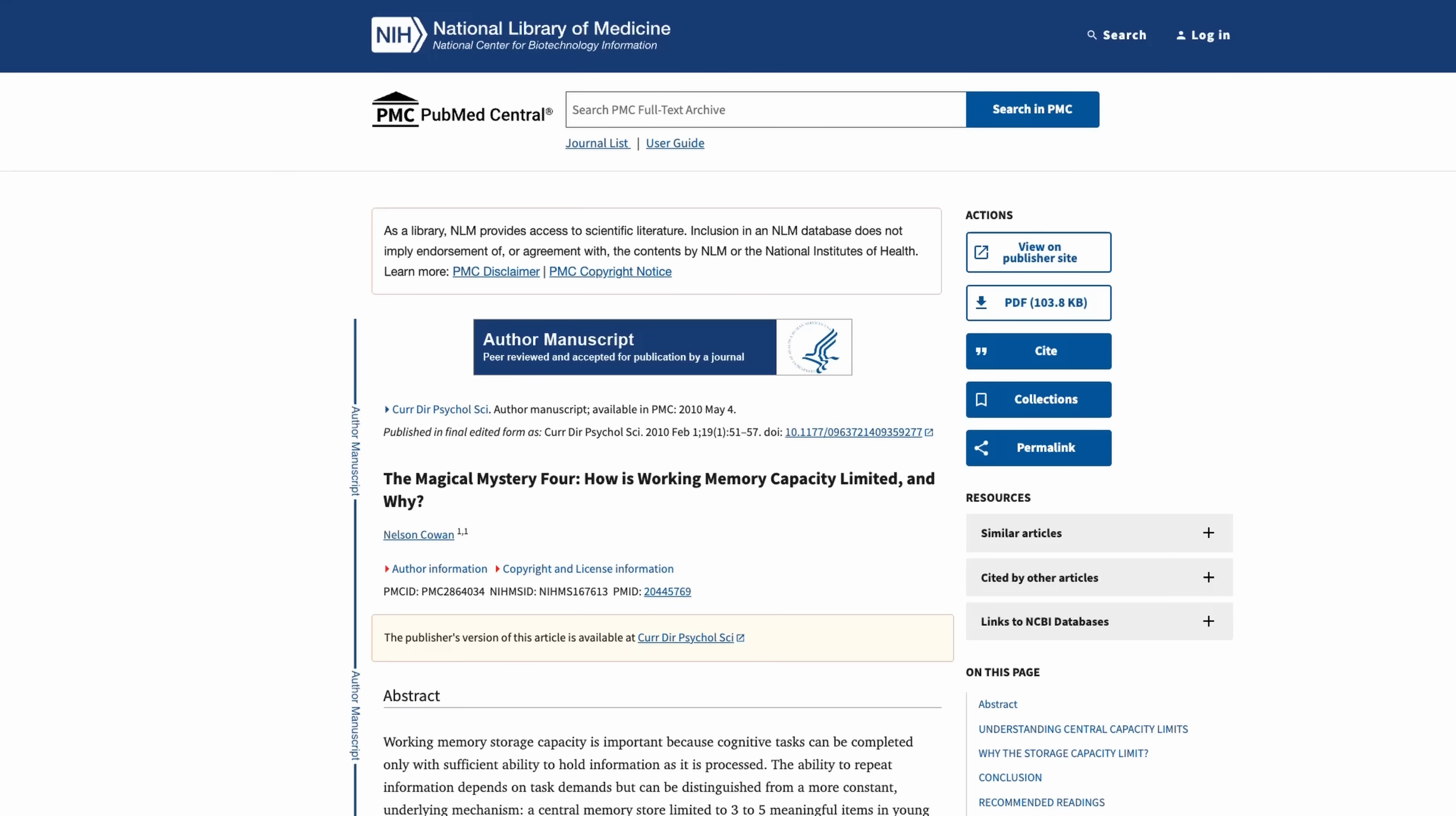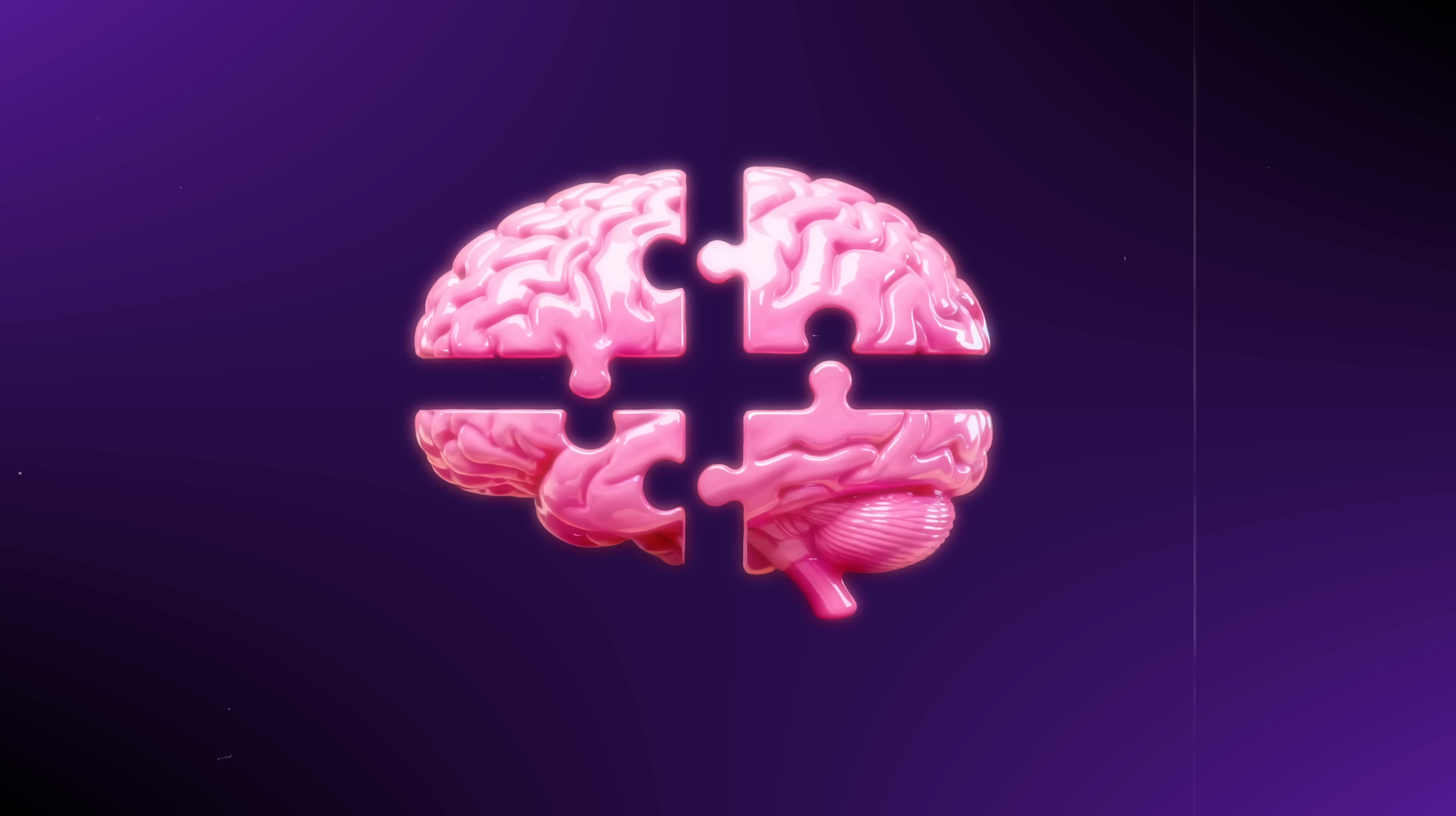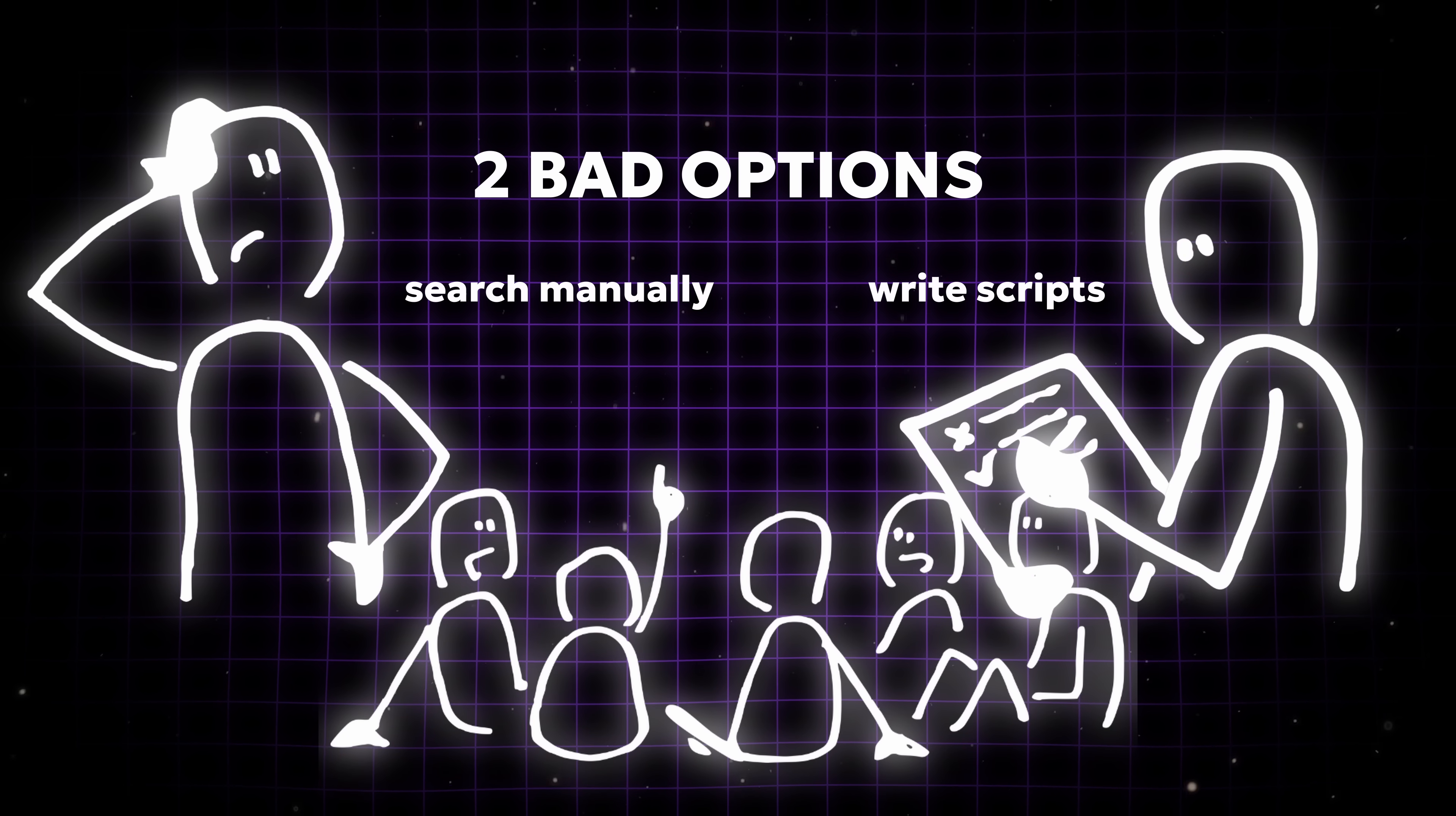Here's a fun fact. According to research, your brain can only really hold about four pieces of information at one time. When you try to manually track nested data, you're forcing your brain to do something it just isn't built for. Now, most people think you have two bad options: either search manually and get a headache or waste time writing scripts to parse the file. But that's not the whole story.